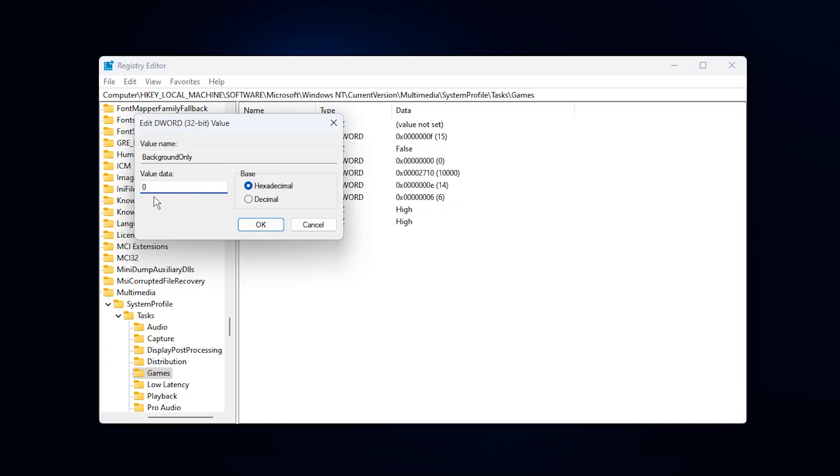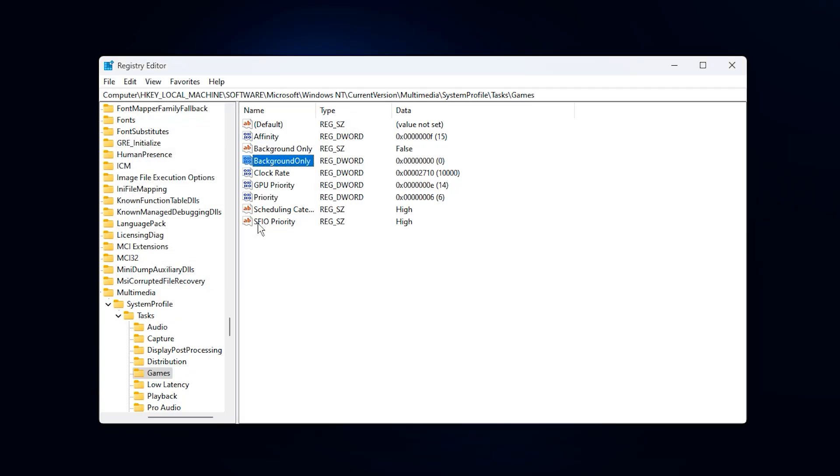Background only, set it to zero decimal, so your game never runs as a background process.